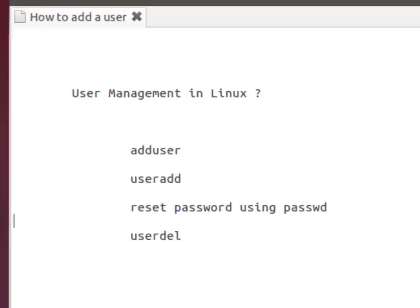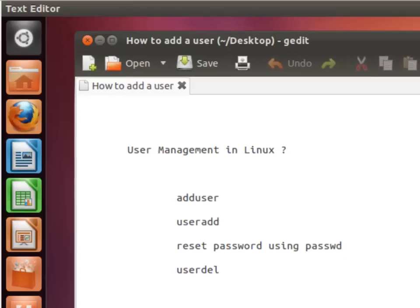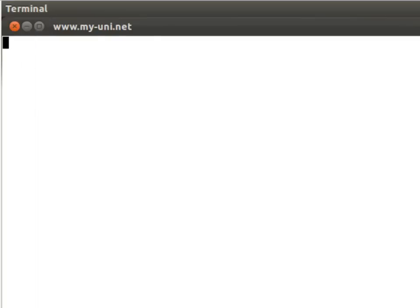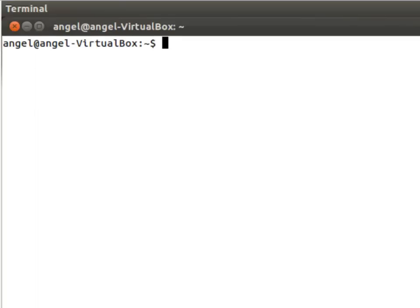So I will activate the terminal window with the help of ctrl alt t on my keyboard, and we have a terminal window in front of us.